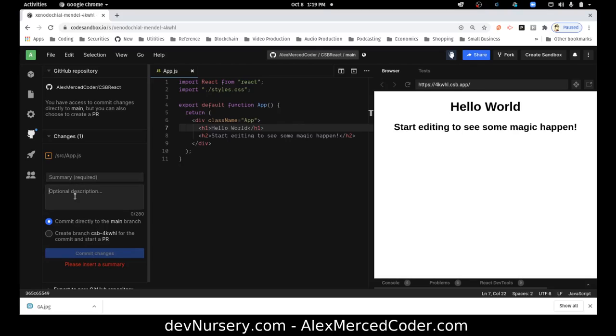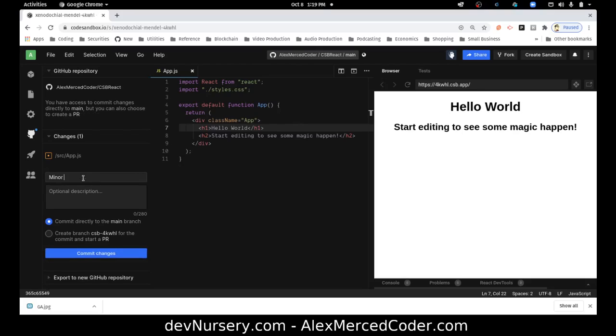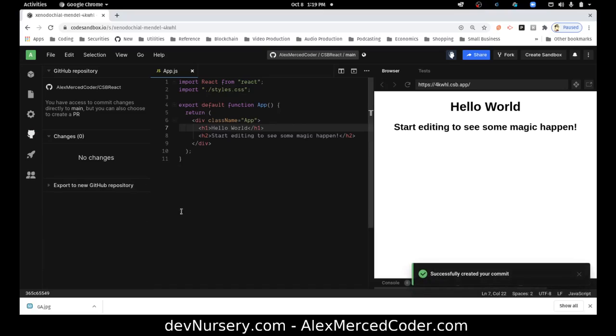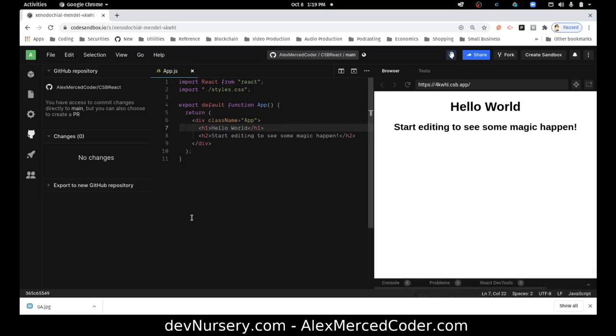So I can just, please insert a summary, so you know, minor change, okay, and then there. And then that makes a commit to that repository. So that's how I connect. So I can really work on this, make commits as I go along. So you can actually make commits straight from CodeSandbox, which is really cool.